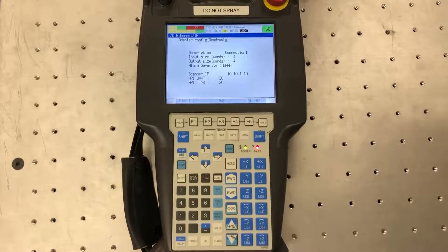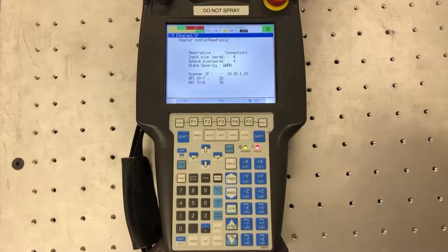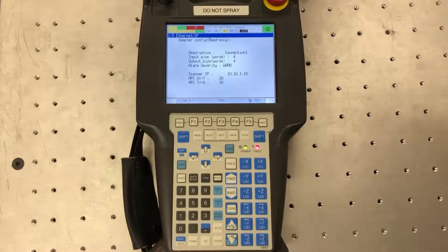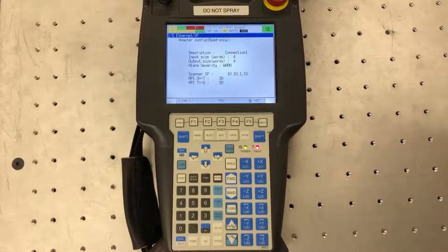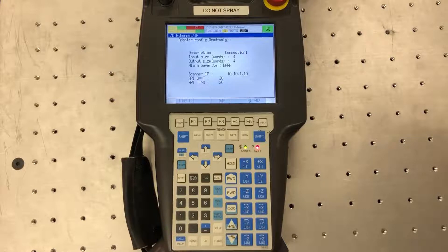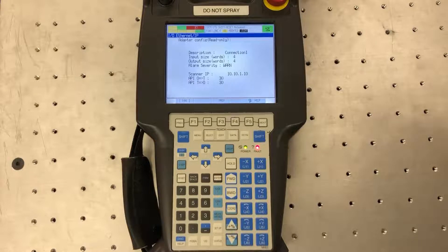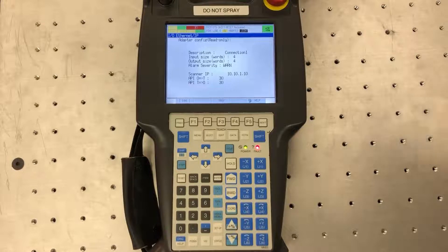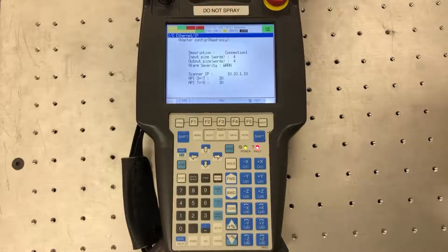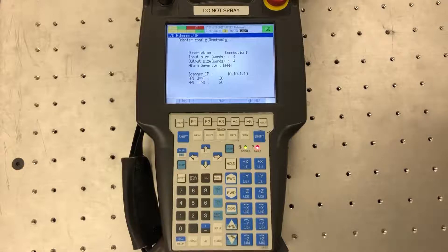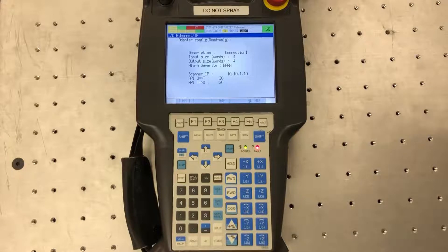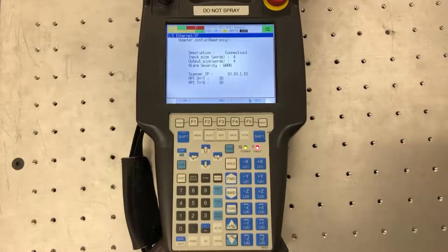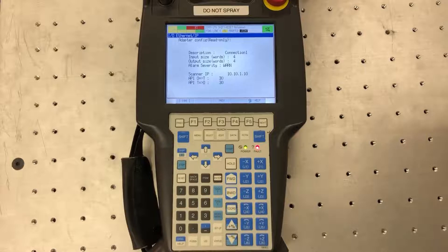Now it's going to display a few other options you need to configure. Your input and output size in words is the amount of data you're going to transmit between the robot and the PLC. One word is equal to 16 bits. In this case I'm sending four 16-bit words back and forth from the PLC to the robot. That's the default size and that has worked well for me. There may be times where you need to transmit more data than that and then you can up that to whatever you want, 10 to 15, doesn't really matter.